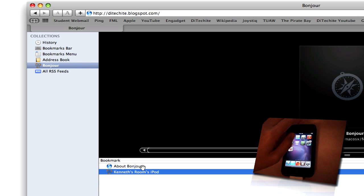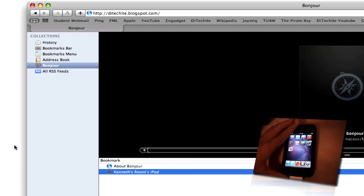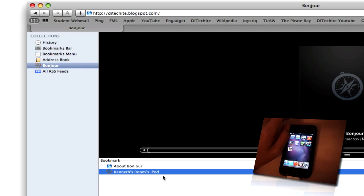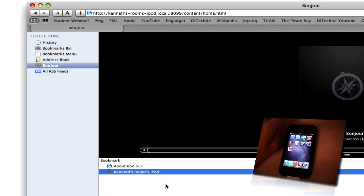Like mine is here. My iPod's name is Kenneth's room's iPod for some reason, probably because it's my iPod and I named it that by accident. But it's whatever. So I obviously did all of my stuff correctly. And that's why it showed up here on my bookmarks under Bonjour. So let's go double click on it now.